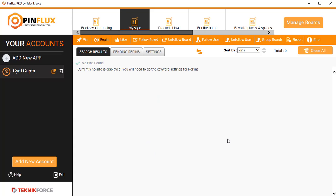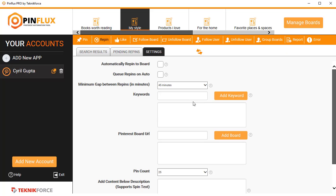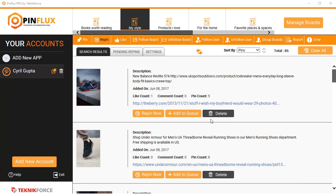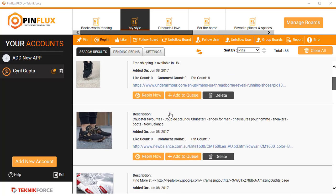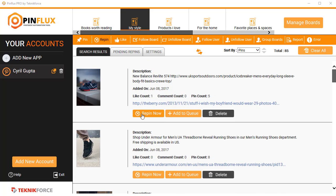But not only that, you also have other features. If you want to do the same thing with re-pins, suppose you don't want to pin new things, just want to re-pin them, you can do that. Go into settings again, put in the keywords that you want. This time I went with shoes.